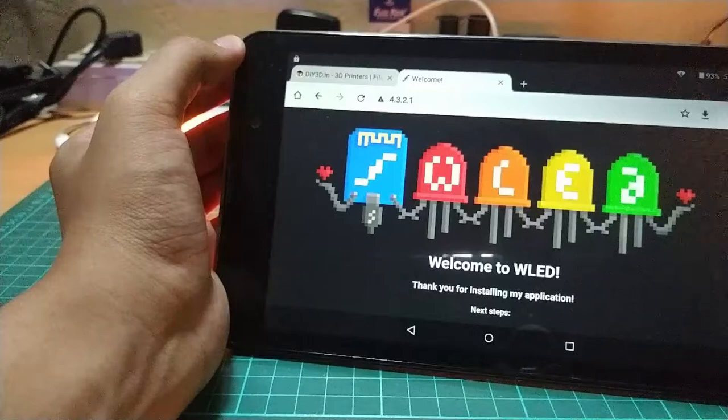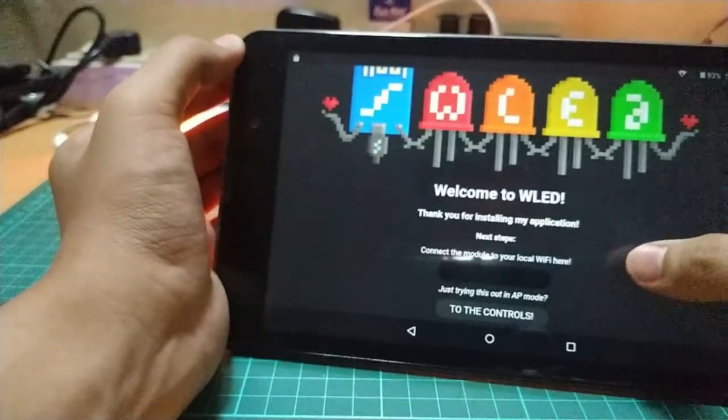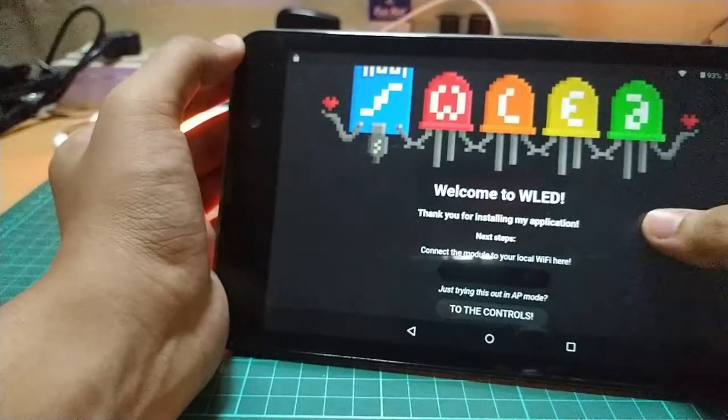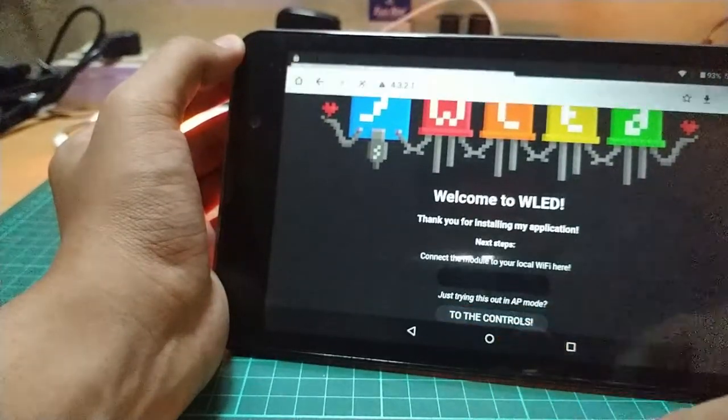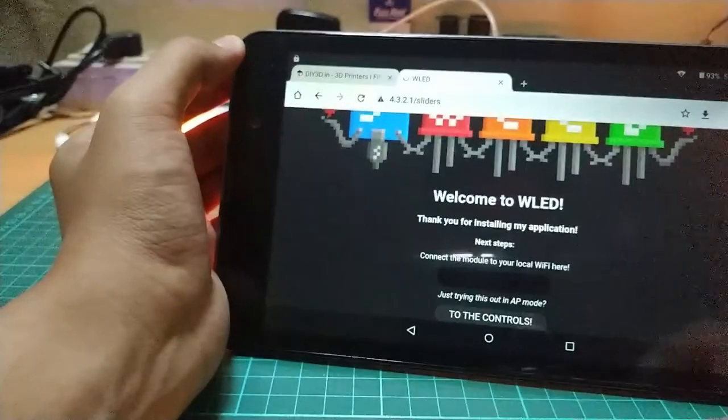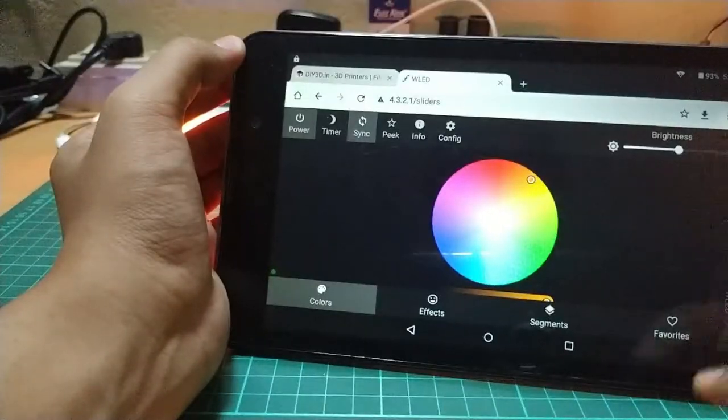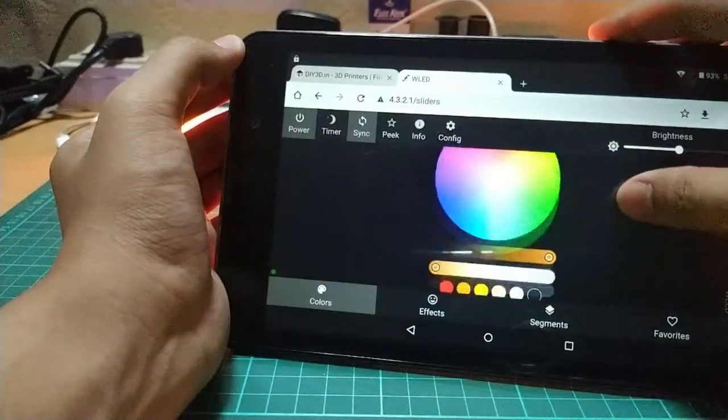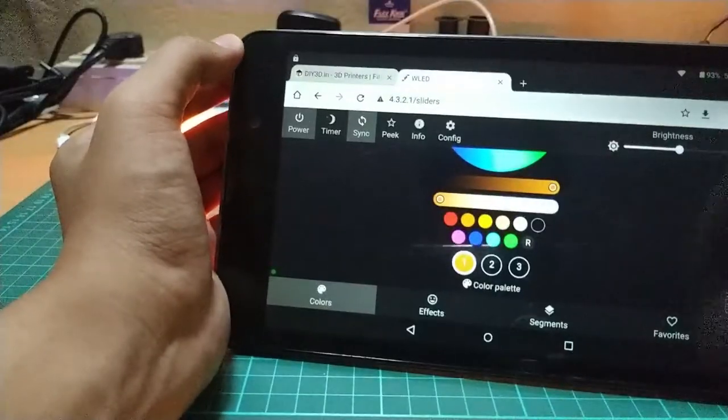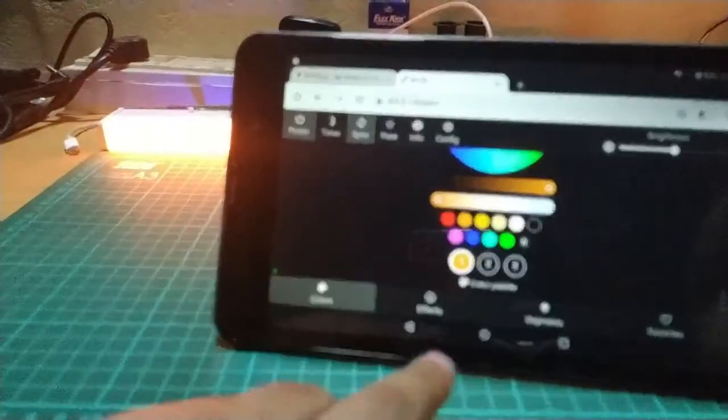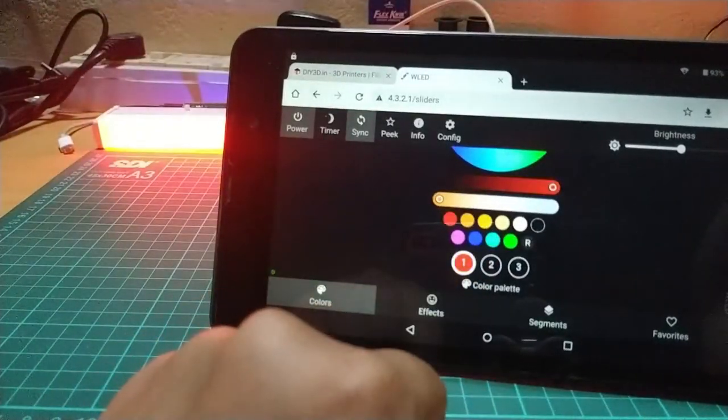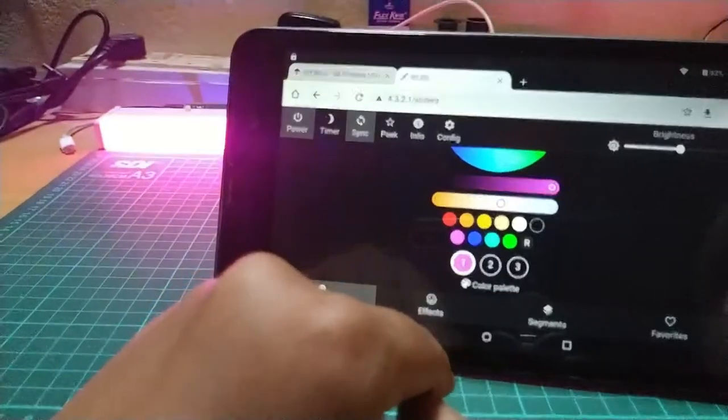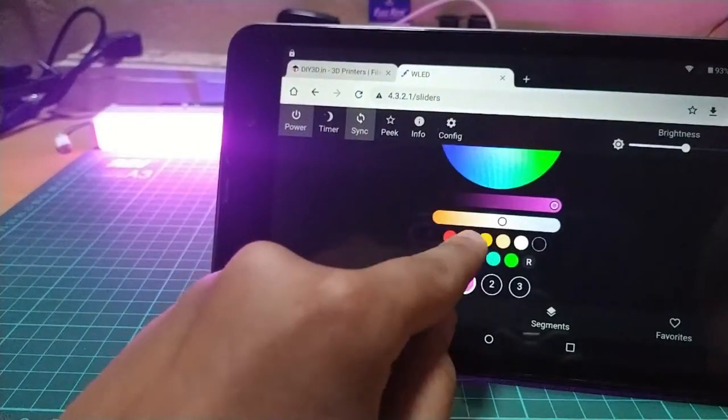The welcome page of WLED should load up and you will be presented with two options. We need to set up the local Wi-Fi settings as we will be using it in AP mode. But you can set it up if you are going to use it for just ambient lighting. Click on to the controls button and it should take you to the controls of the light stick.